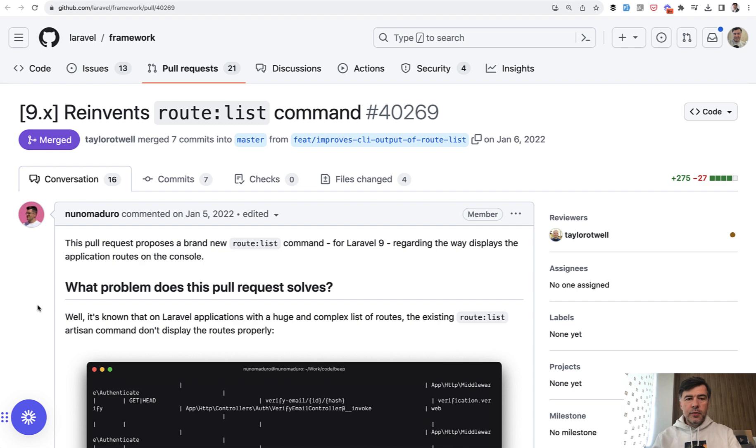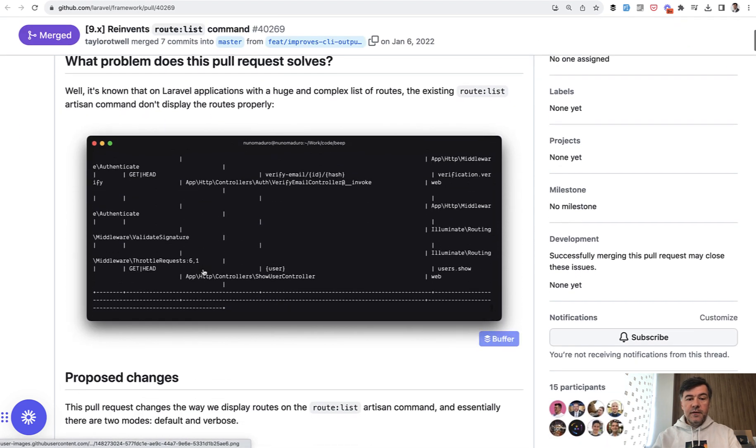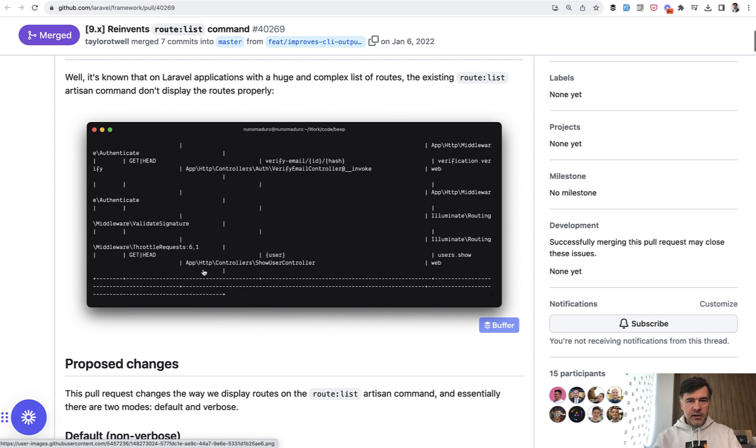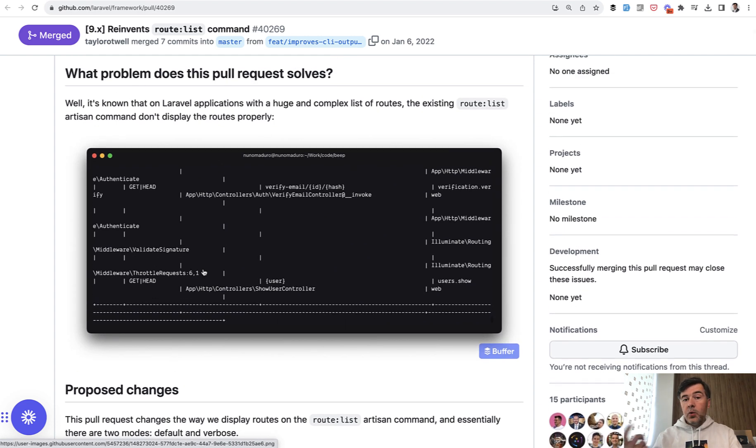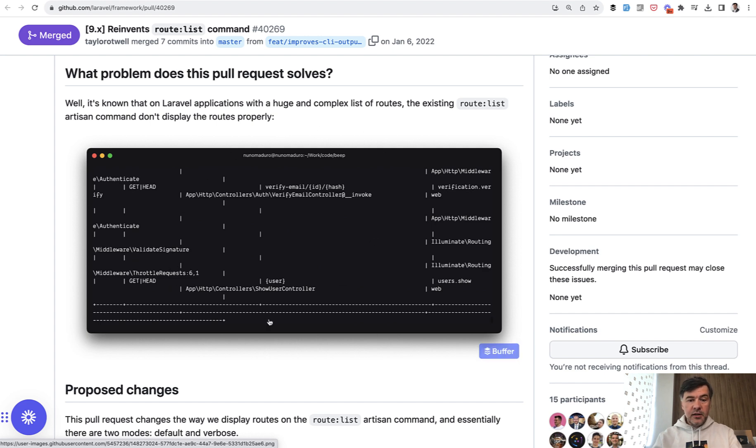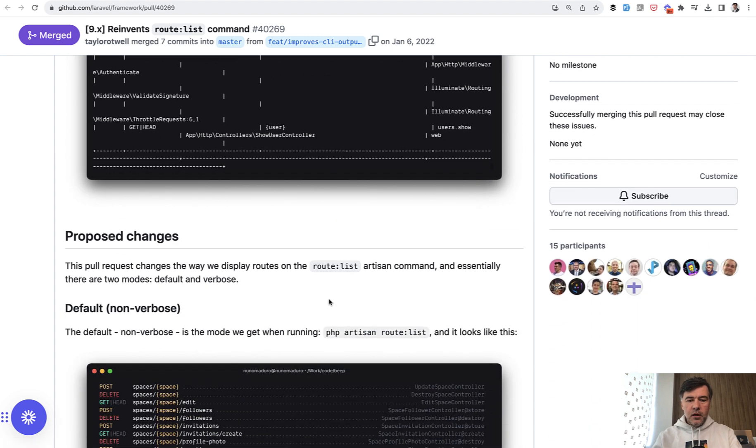And the last improvement I wanted to mention in this video, Laravel 9, but probably the biggest one, Nuno Maduro, core team member, submitted for Laravel 9 in 2022 this visual update of RouteList command, which existed for as long as I remember Laravel, but it looked pretty ugly like this, depending on the size of your terminal and the amount of routes.